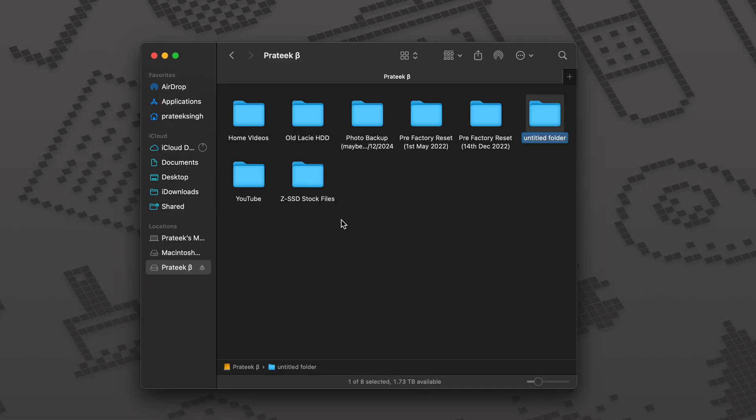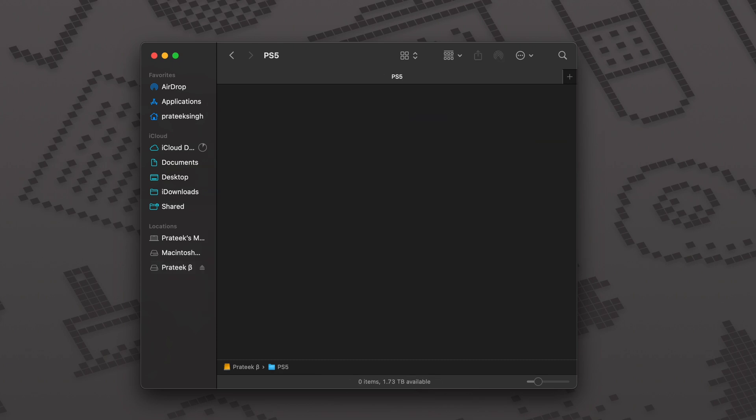Once it's done downloading, open your USB drive folder. Make a folder called PS5. Make sure that there is no space between PS and 5. Open that folder.